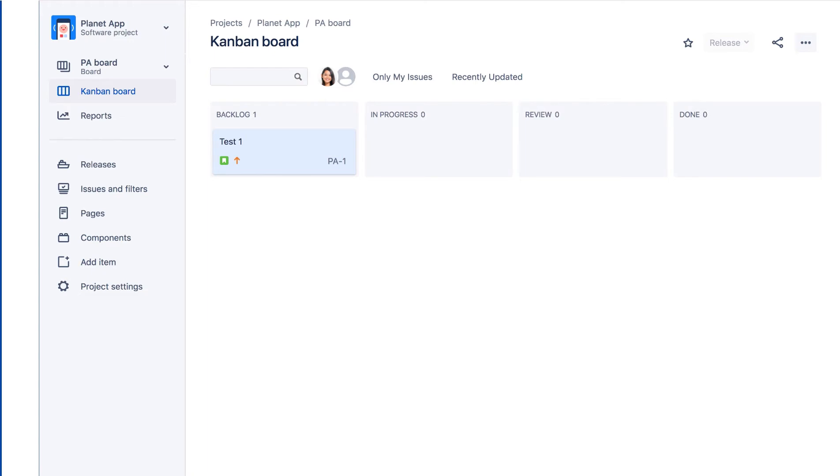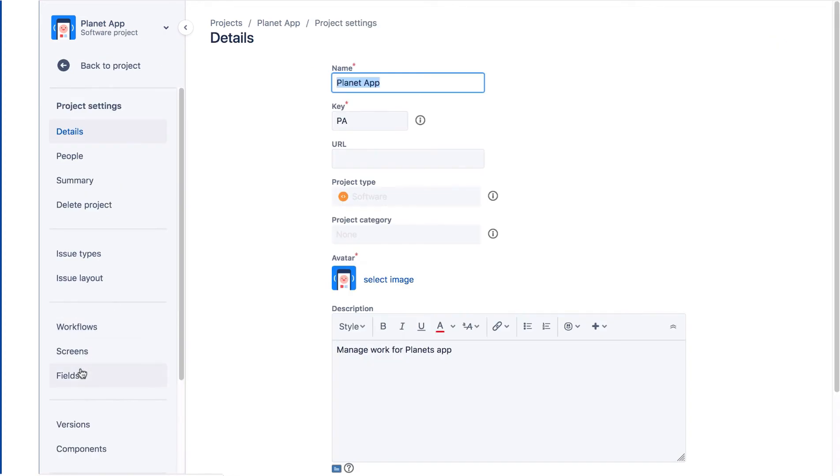Now let's look at project fields and screens. We'll navigate back to the project settings and view the Fields page.